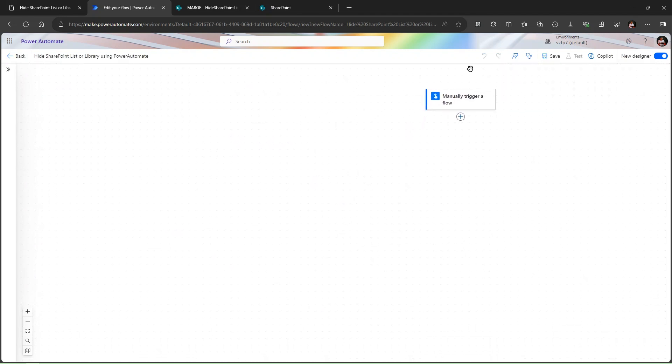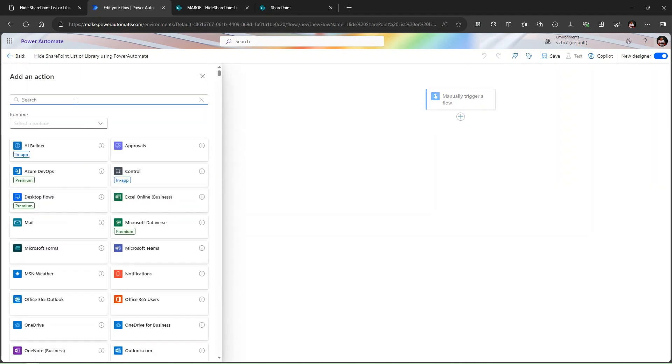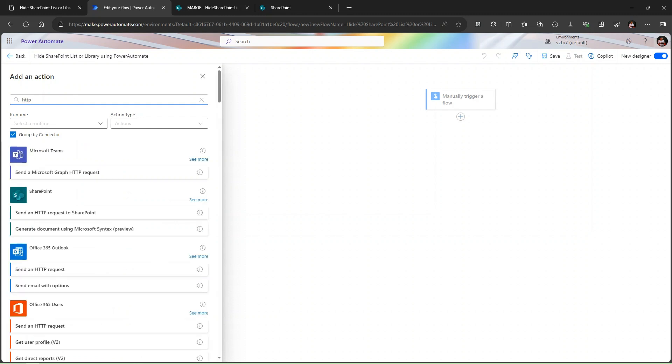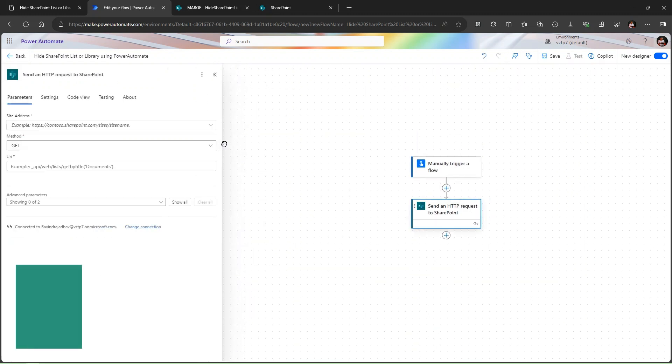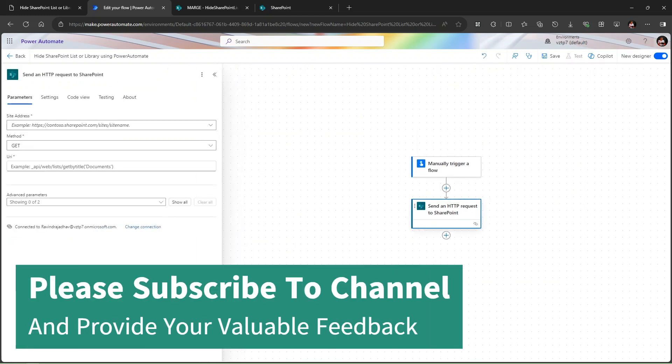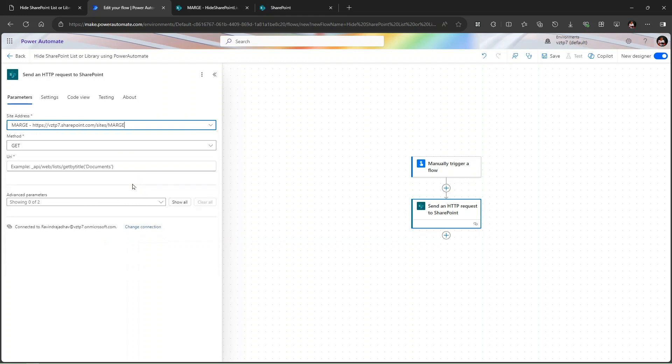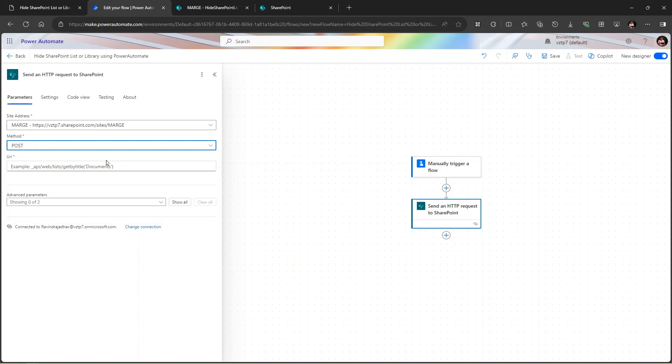Now manually trigger is present. Now we need the SharePoint HTTP request. We simply search here HTTP because we do this by using HTTP action. We will send HTTP request to the SharePoint. Let's provide the site address here. My site address is MARGE. Let's change the action from GET to POST.